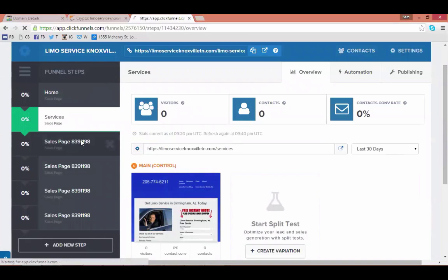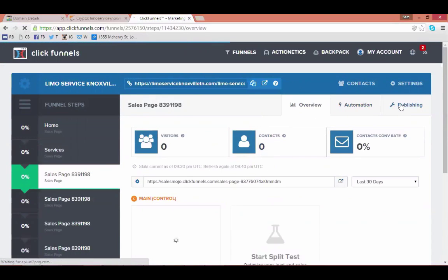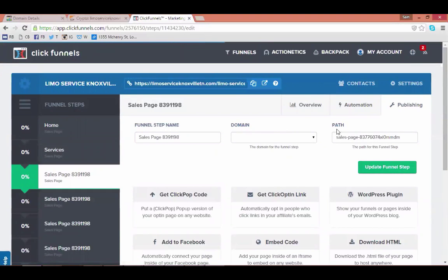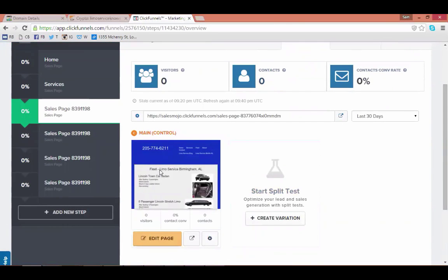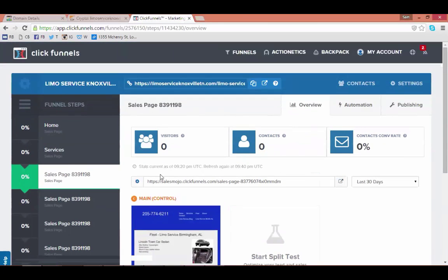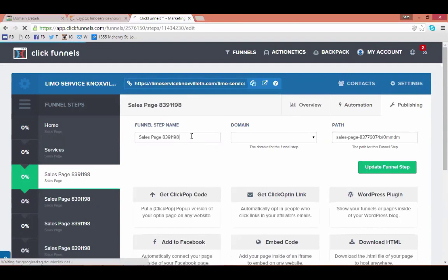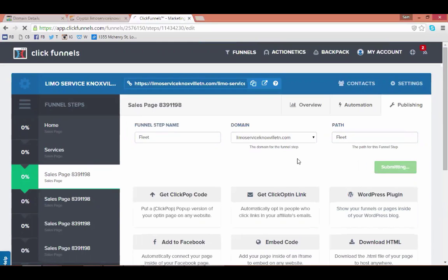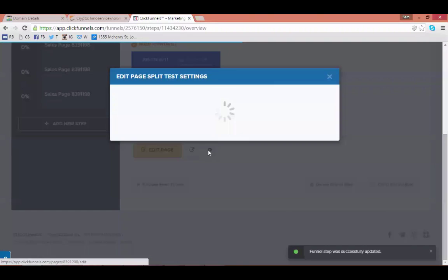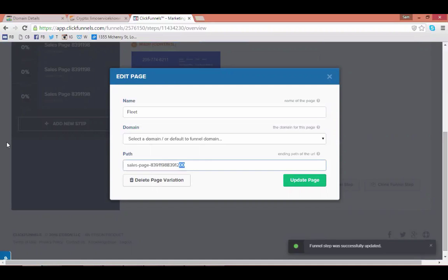On the third page, go to Publishing. Sometimes in the path name the original copy will tell you what the page is, but in this case it has a generic 'sales page' label. To find out what this page actually is, hit 'Overview' — two tabs over from Publishing — scroll down and hit the Preview button next to 'Edit Page'. This is the fleet page for this limo site, so go change the name to 'Fleet', select the domain, enter 'fleet' as the path, and update. Once you've done that for every page, you're finished setting up a custom domain.